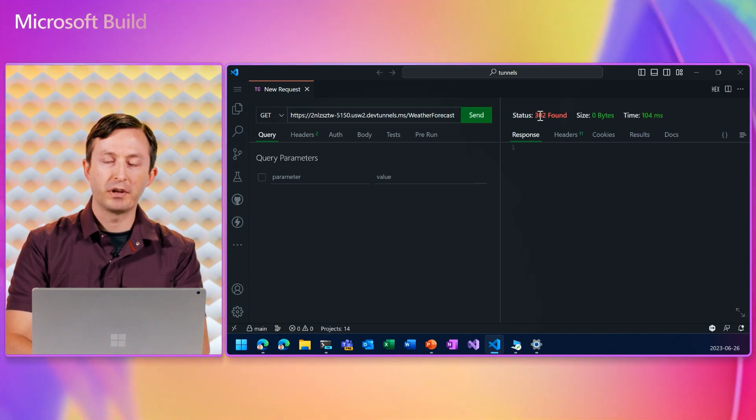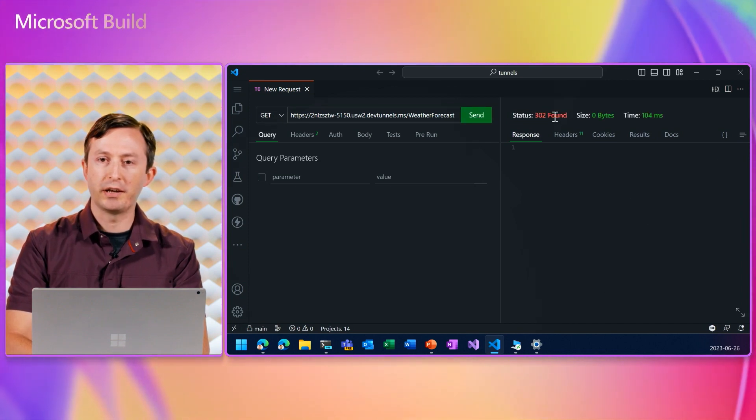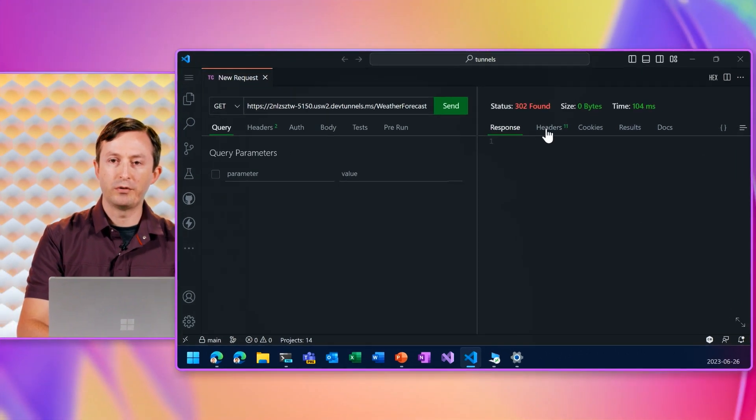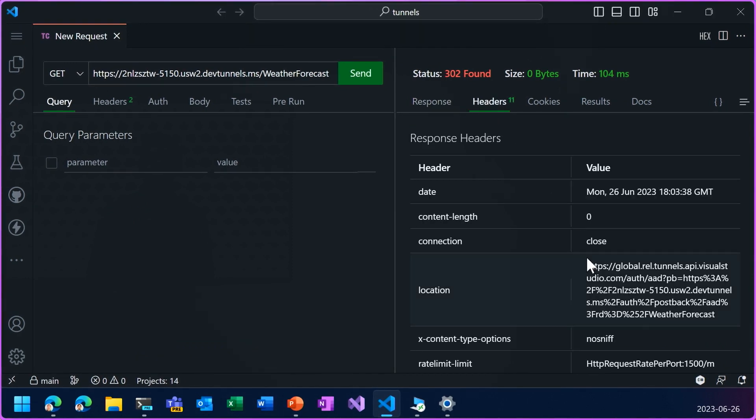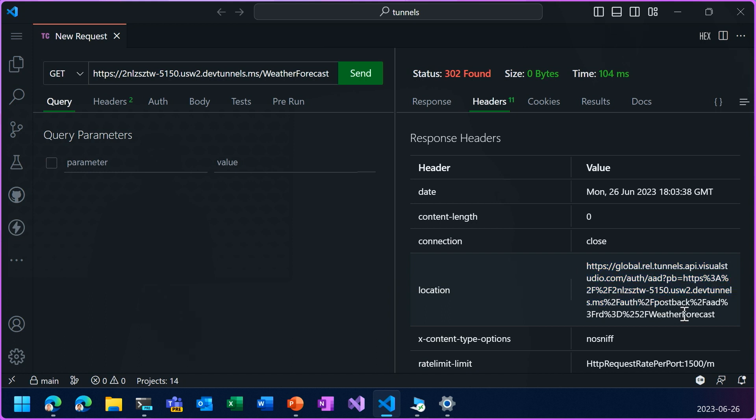And you see here, we got a 302 status response. And what's happening is the tunnel relay is trying to redirect to authentication because we didn't supply any credentials in the request.